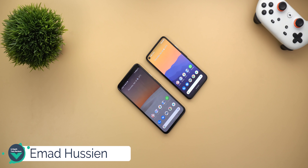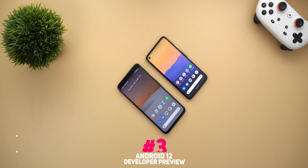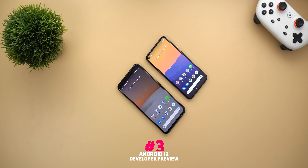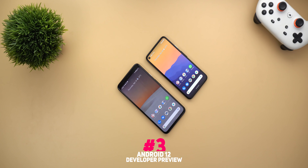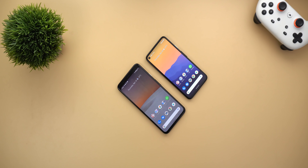Welcome back YouTube. I have Ahmed again from In-Depth Tech Reviews and today Google released Android 12 Developer Preview 3. I have it here on my Pixel 4a and I'm going to compare it side by side with Developer Preview 2 on my Pixel 4 XL. This build has a massive change log so let me show you what's new in Android 12 Developer Preview 3.